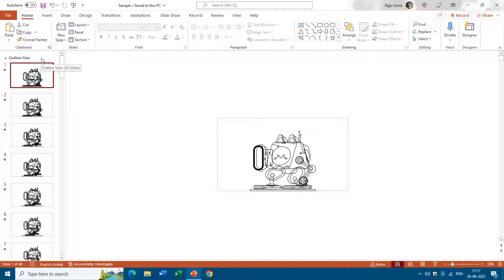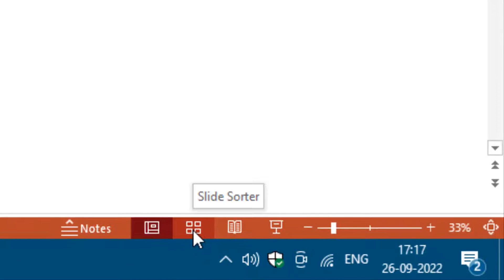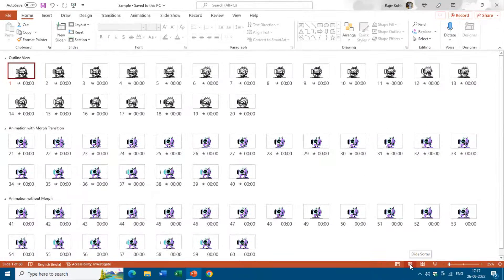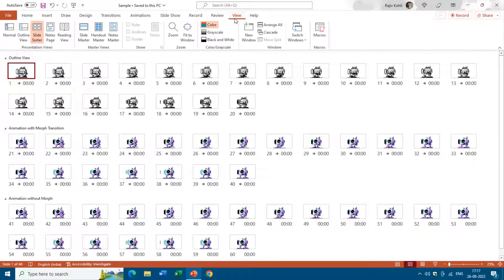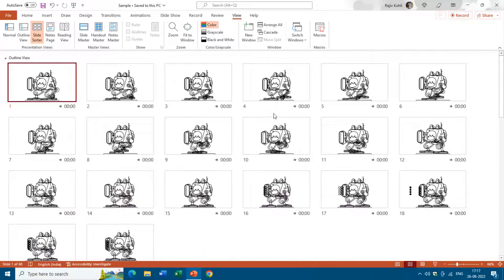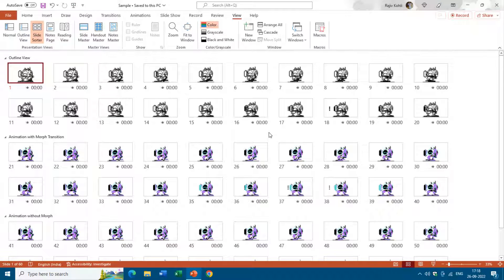Another way to view your presentation when you have a lot of slides is to use the Slide Sorter view. You can click the button on the status bar or go to the View tab and choose either Slide Sorter or Normal view. In Slide Sorter view you can also use the mouse scroll to get larger or smaller thumbnails, and it is a bit better than the thumbnail view because you can fit more slides on screen.